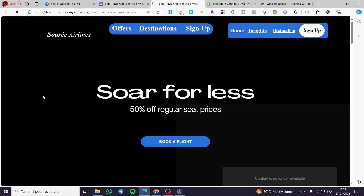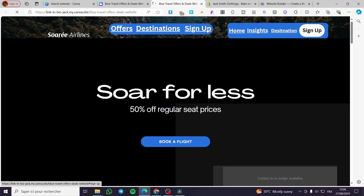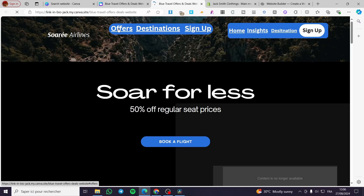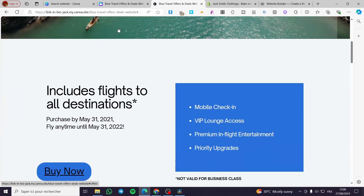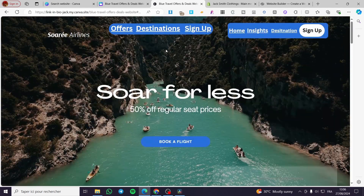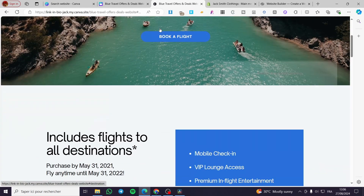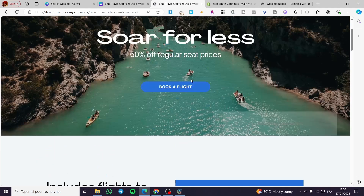Once published, visit the website. We now have the navigation showing Offers, Destinations, and Sign Up. Clicking on Offers takes you to the Offers page, and clicking on Destinations takes you to that specific page.